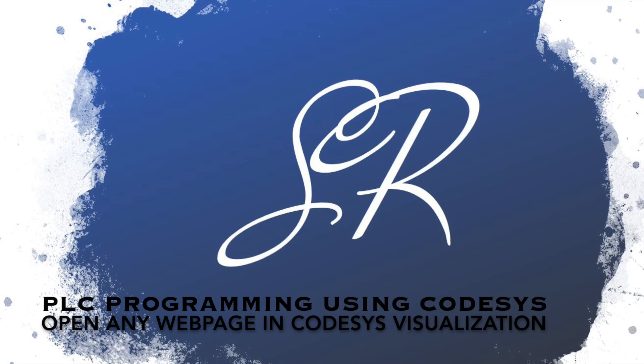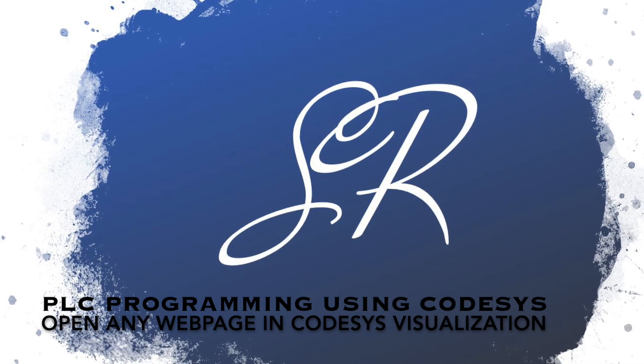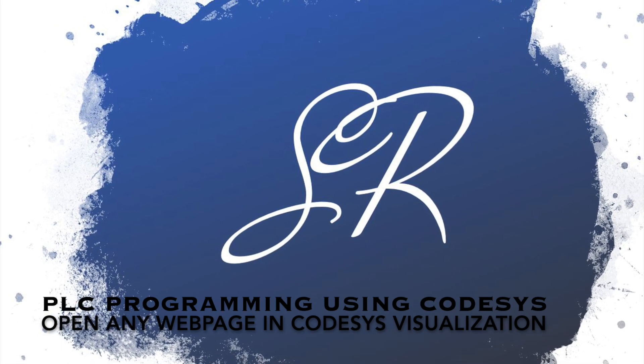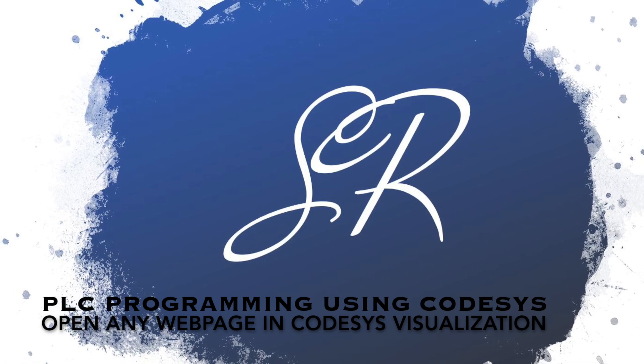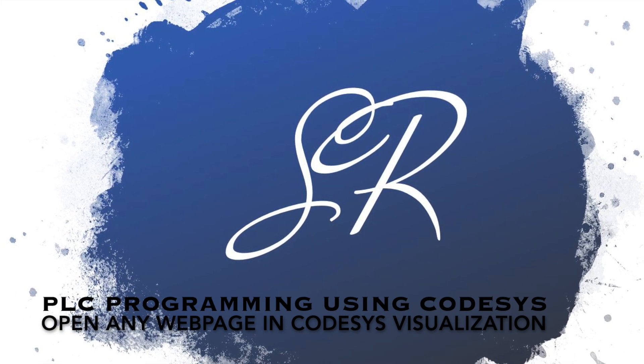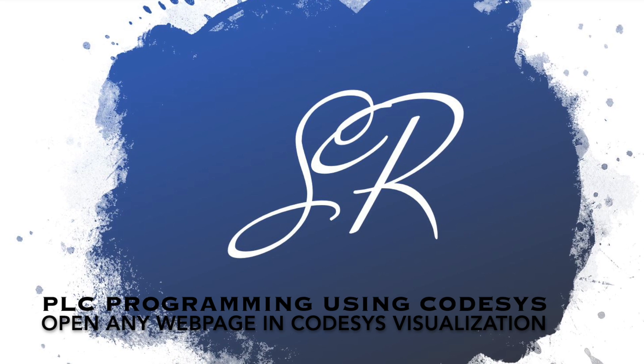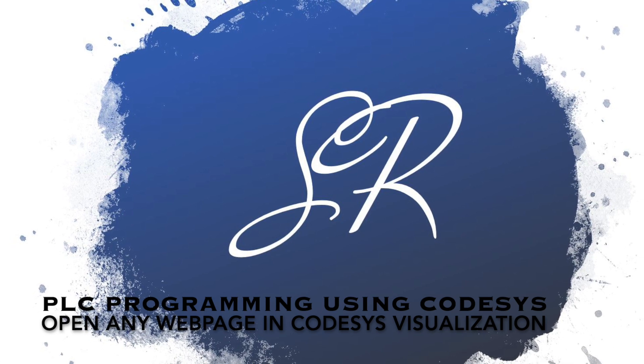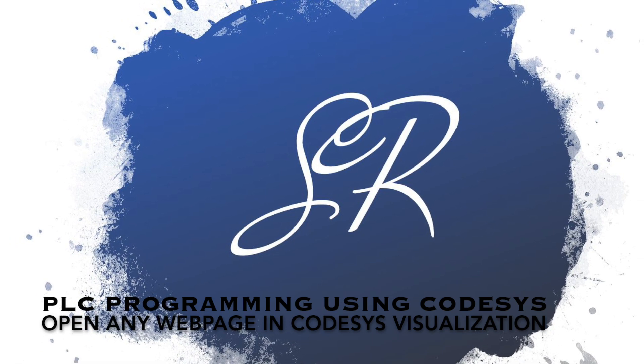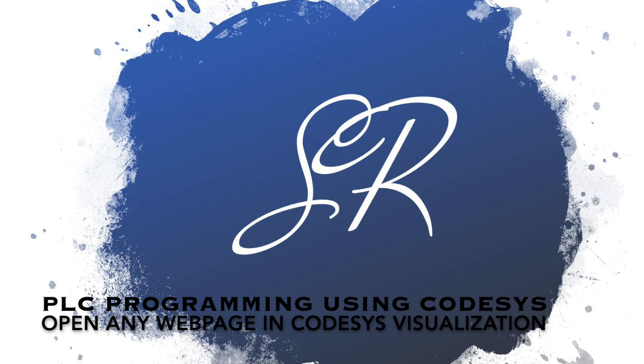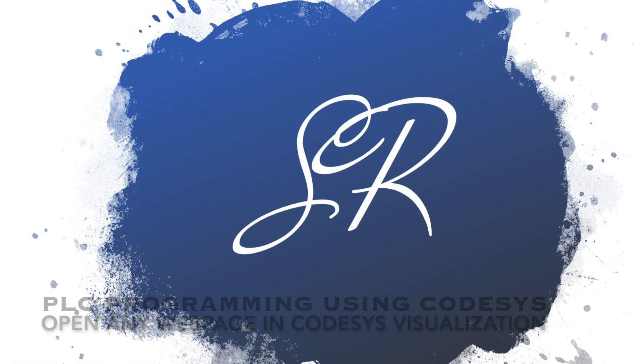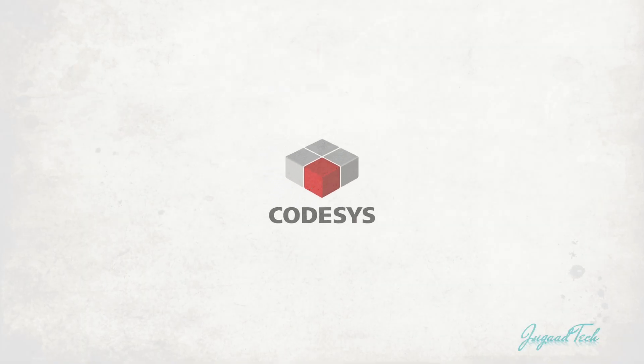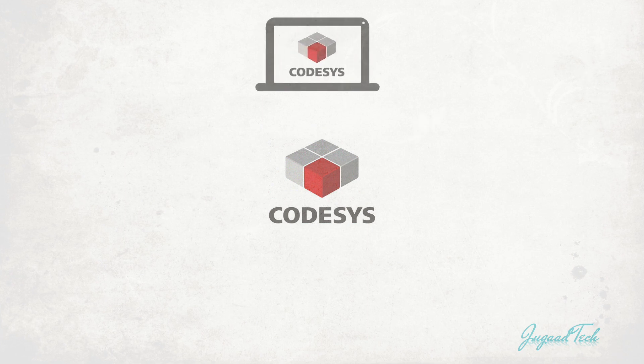Hello friends, welcome back to the PLC programming tutorial in CODESYS. In CODESYS we have options for visualization where we can develop HMI and other visualization parts. But how we can open any URL or any web page inside the CODESYS visualization or in a new tab? In this video I'm going to show you the different options for how we can open any URL or any web page inside the CODESYS visualization.